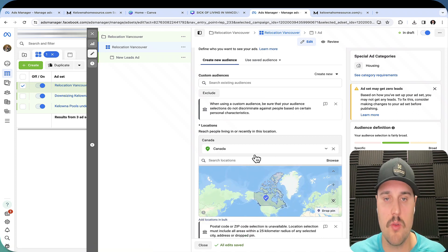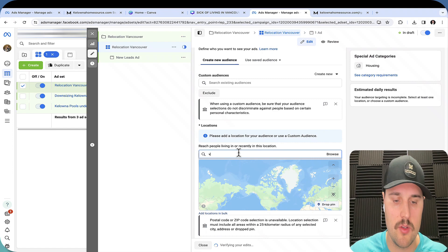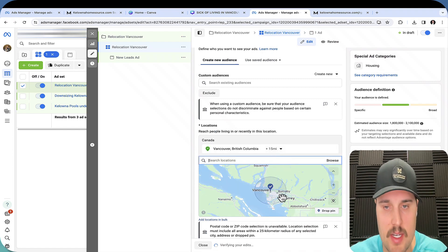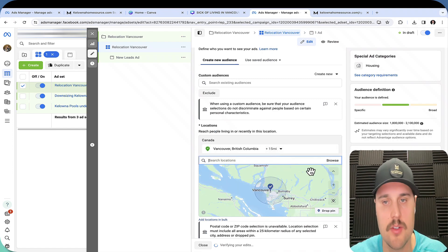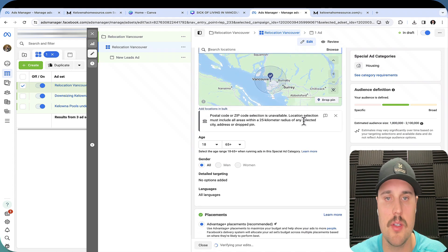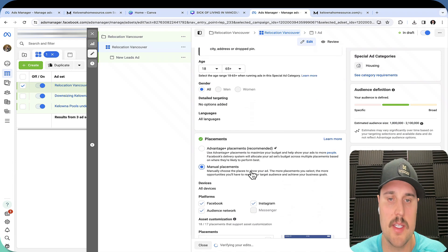One thing you do want to change is the location. So I'm going to be doing Vancouver. You can look up the other cities. You can do Burnaby, Delta. There's a few other ones that are applicable too. And here we want to do manual placements.